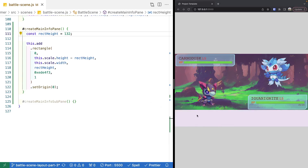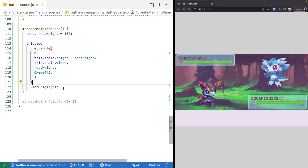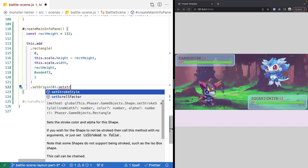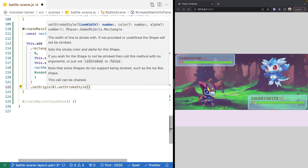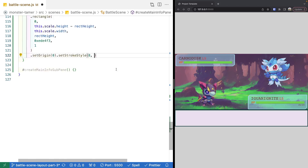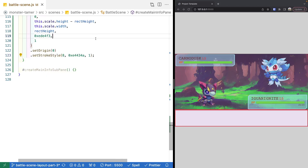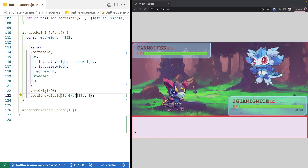Next, we can use a method called setStrokeStyle to provide a border drawn around our rectangle. We call that method; it expects the width — how wide the border will be — so we'll do 8 pixels for a thicker border. Then we specify the border color: 0xE4434A with an alpha of 1. After saving, we can see the stroke.